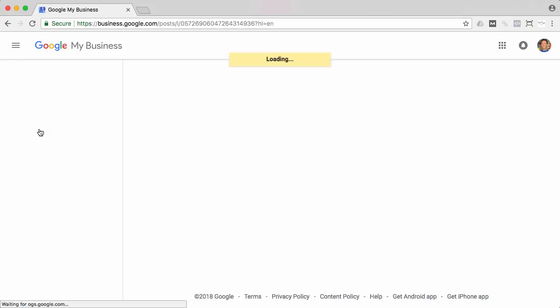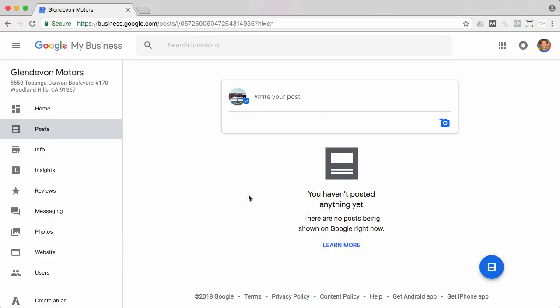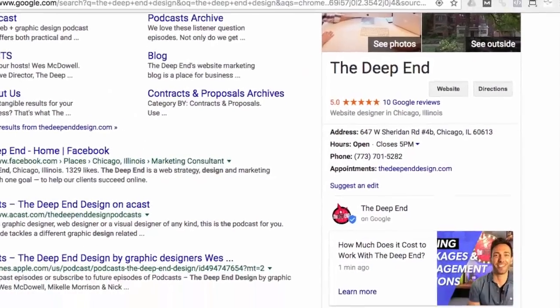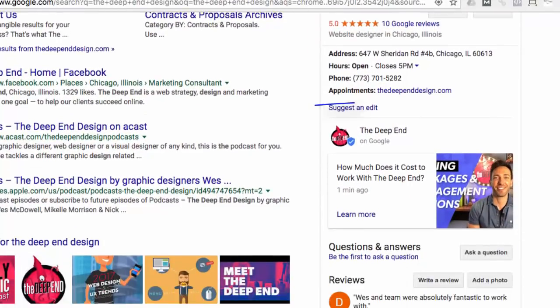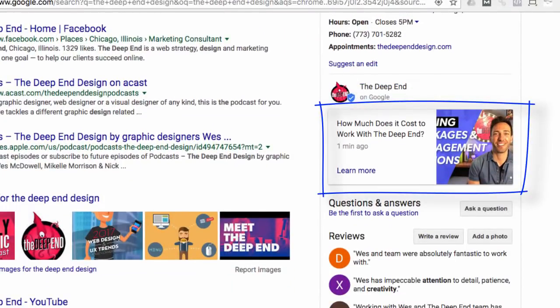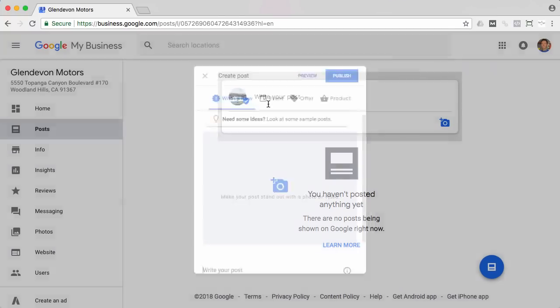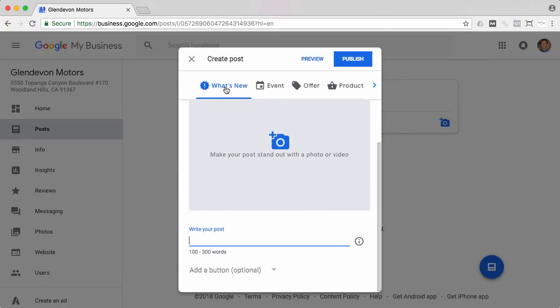And next go up to posts. And remember how I said some of these things are brand new for 2018, this is one of them. So what it allows you to do is basically add new little posts to your sidebar listings. And once you click in here to write your post, there's different categories.